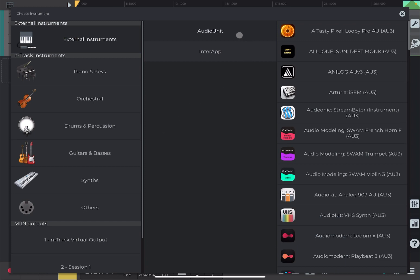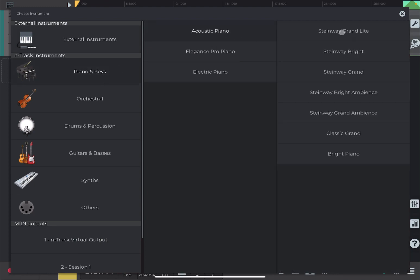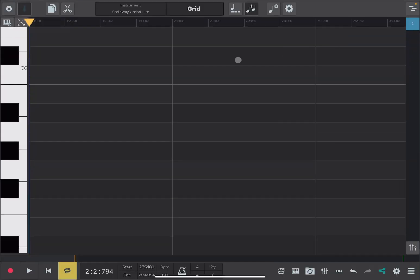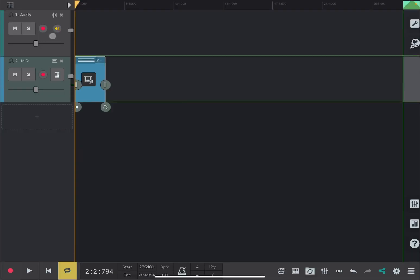Now, let's choose an internal sound for the first track. Let's click on Piano Keys, Acoustic Piano, Einstein Way Ground. Okay. Nice, nice piano.